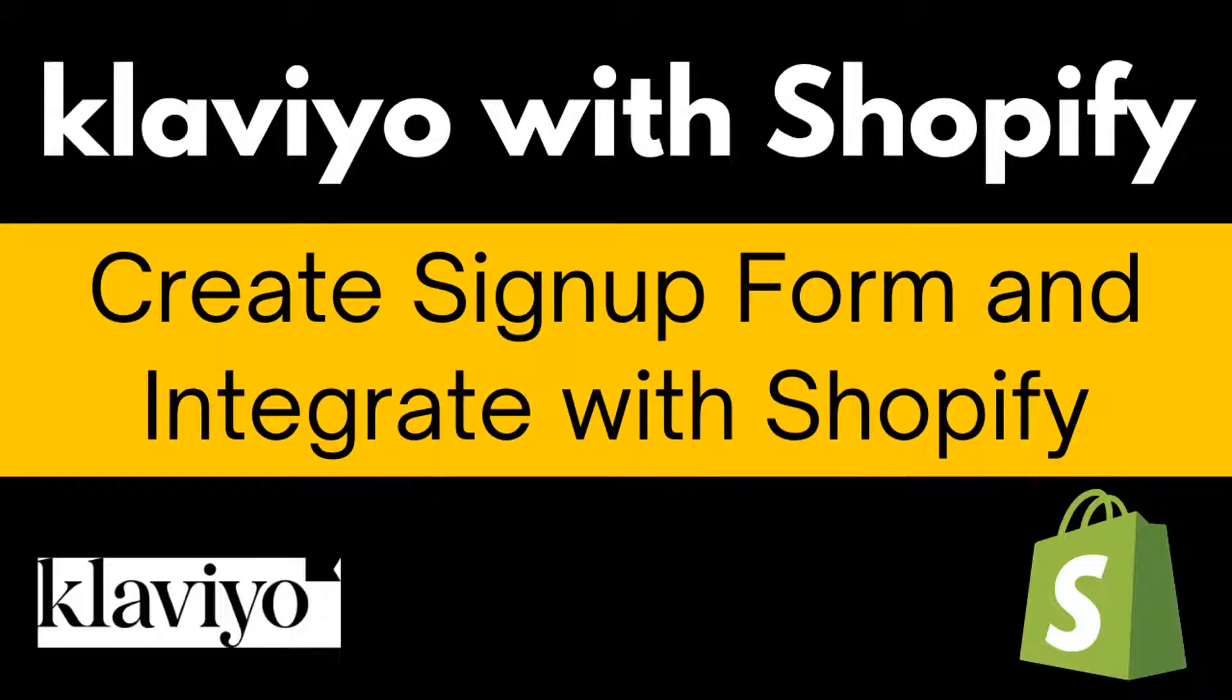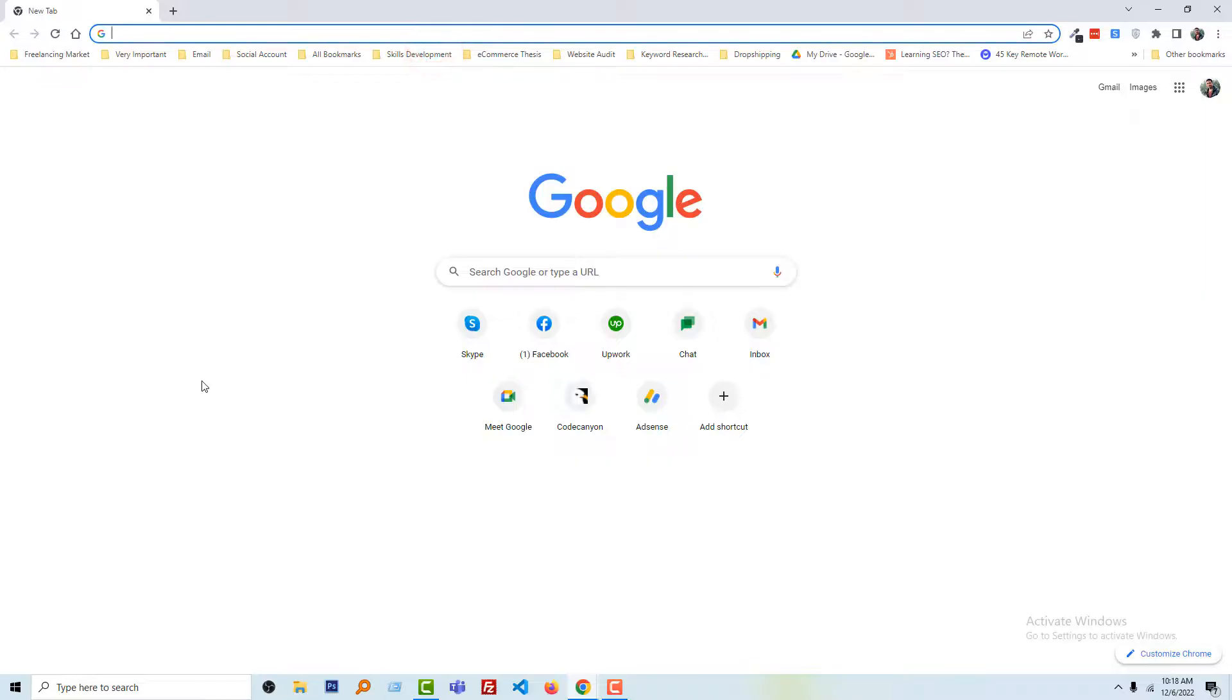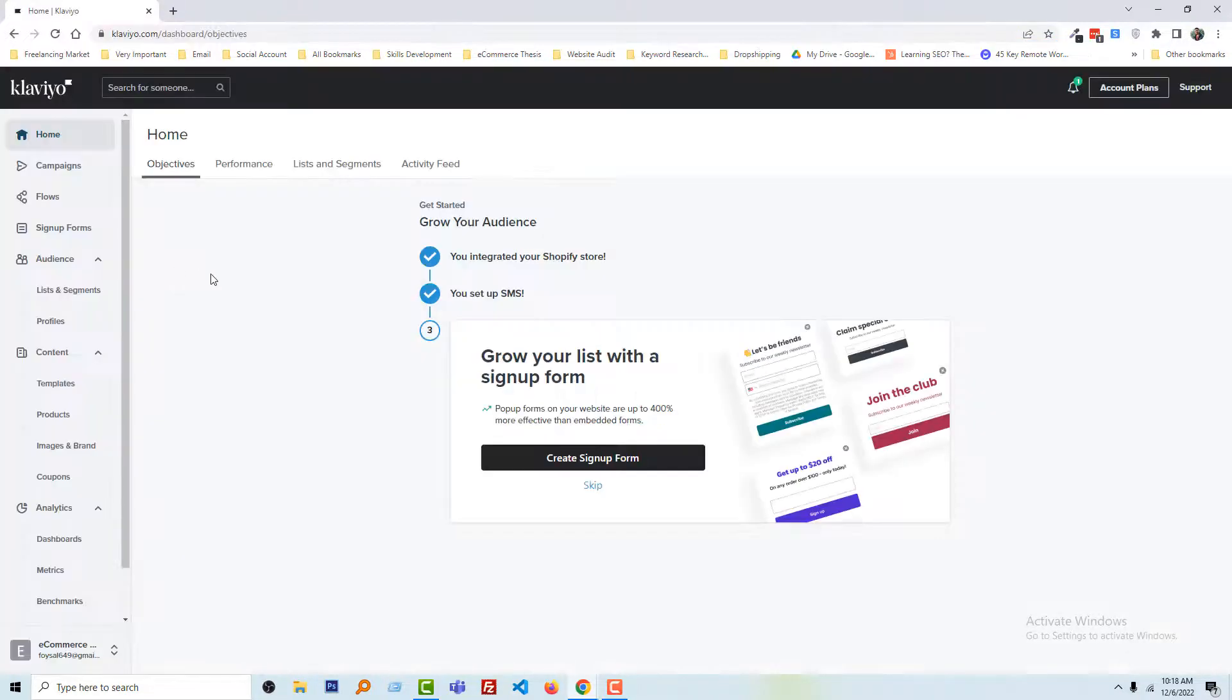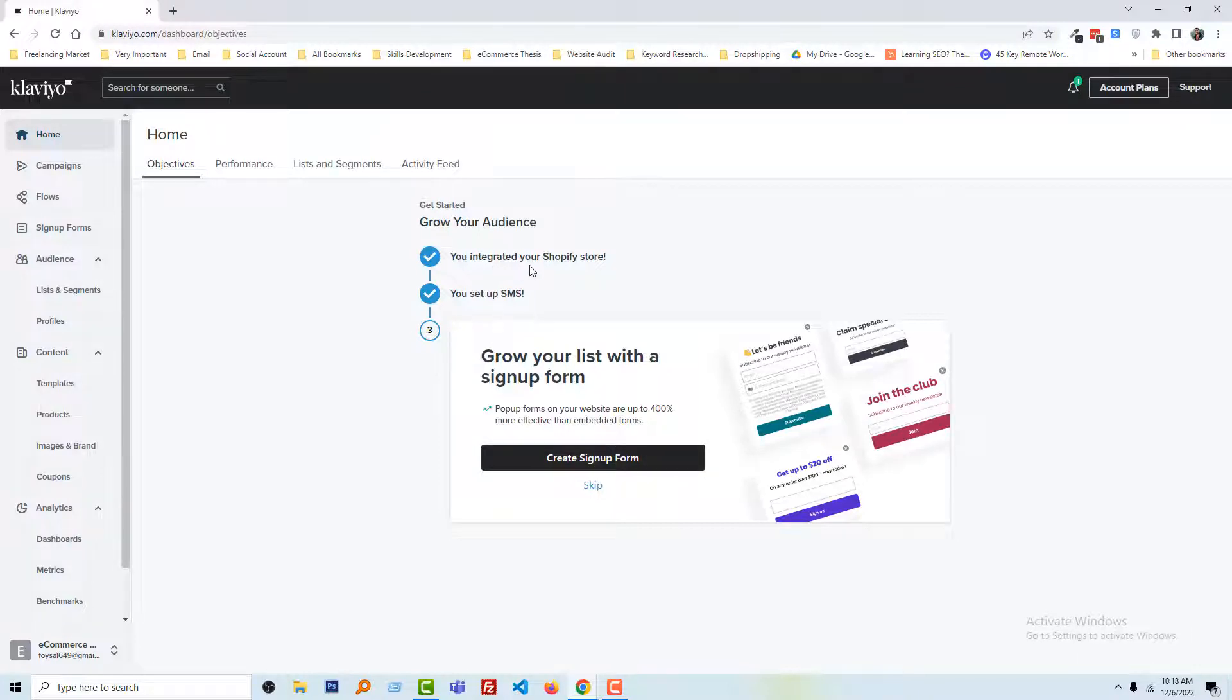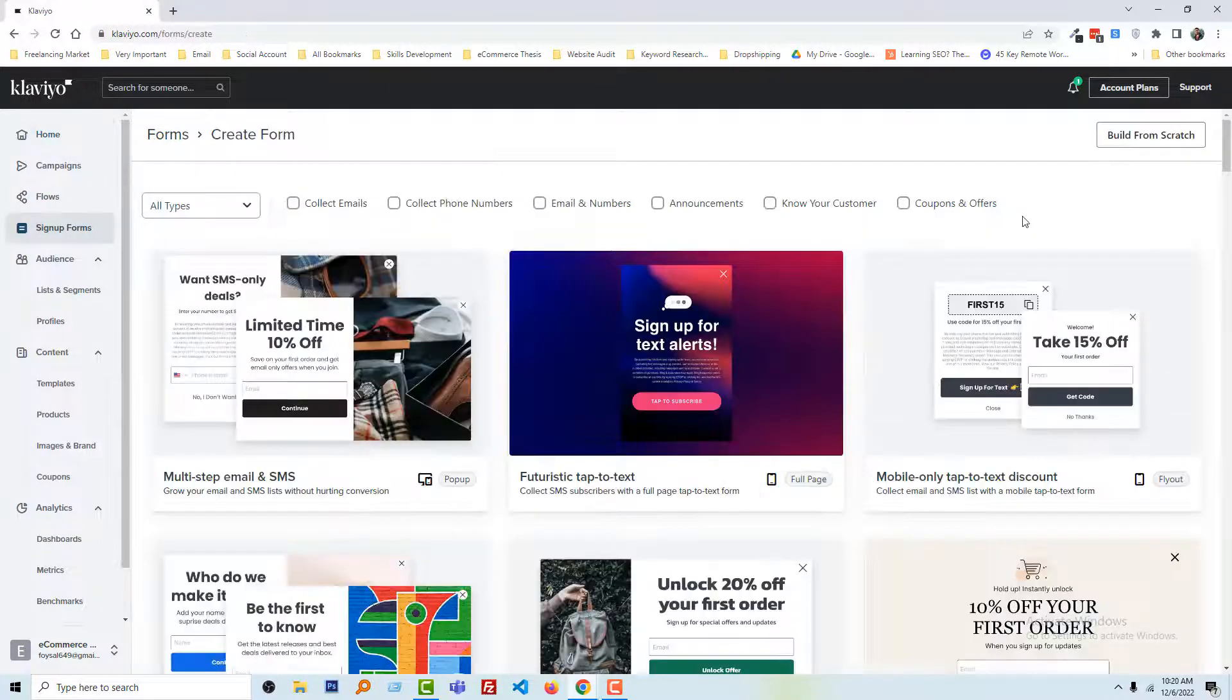In the previous tutorials, we've learned how to set up an SMS campaign. Here we're going to learn how to get a signup form. To do this, first we have to log in to the Klaviyo account. You can see that there's a ready option for us: create signup form. We've already integrated Klaviyo with our Shopify online store, set up our SMS, and now we're going to create a signup form to grow our list. I'm going to click on create signup form.